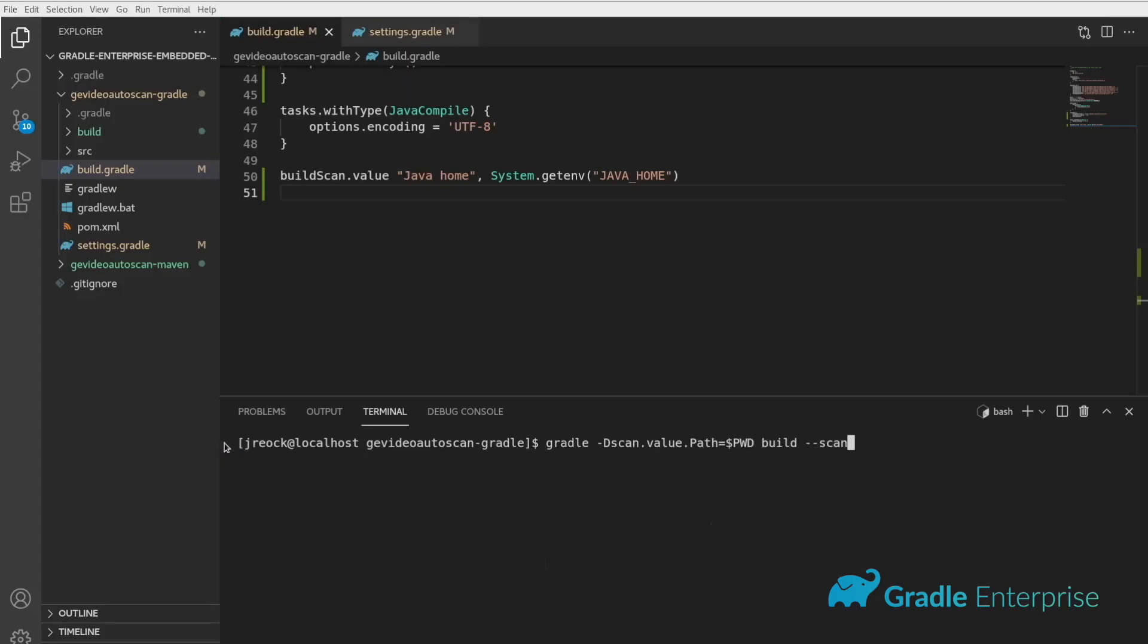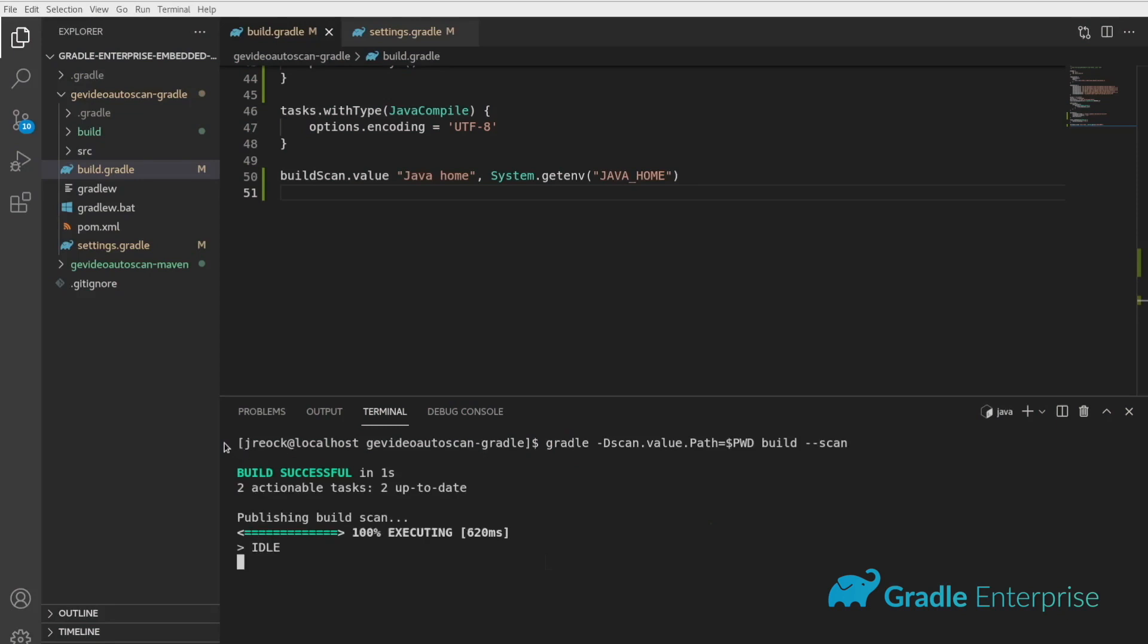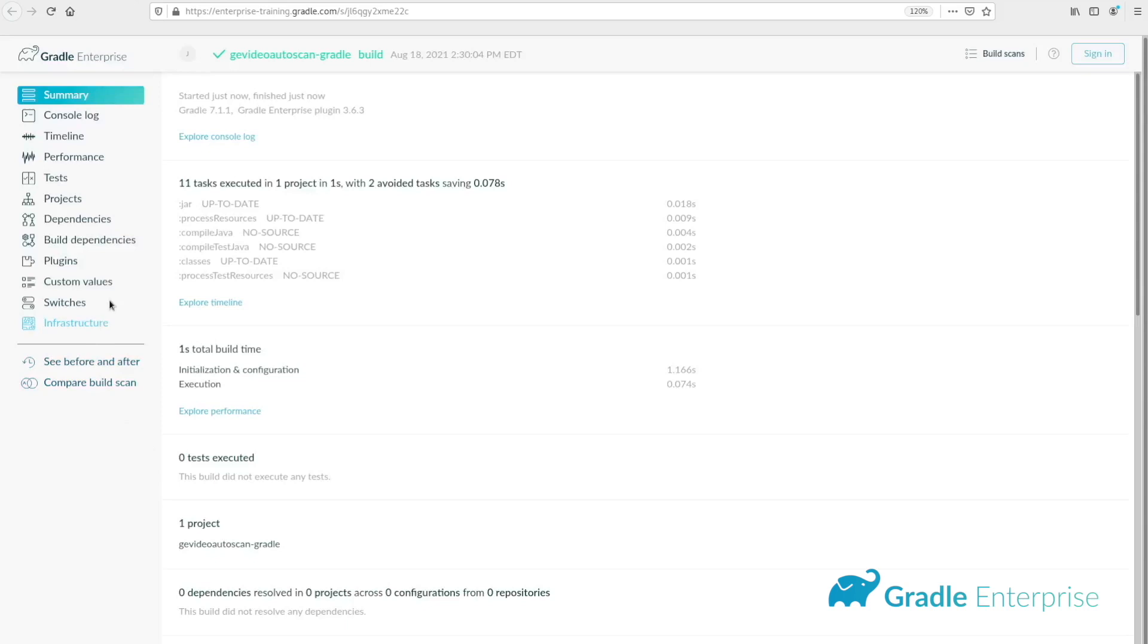Alternatively, you can use the -d scan.value Java system flag to add custom values to your scan. Just enter the key and value as a suffix to the scan.value flag.